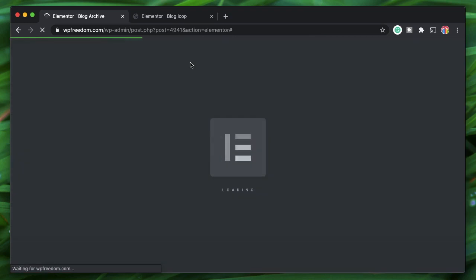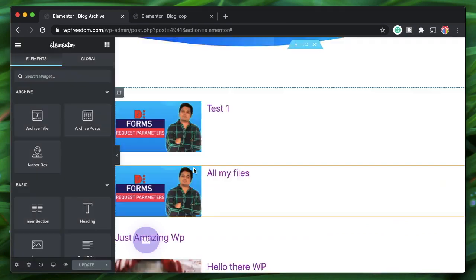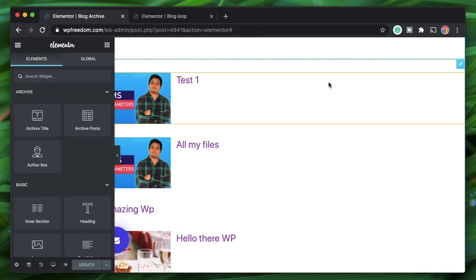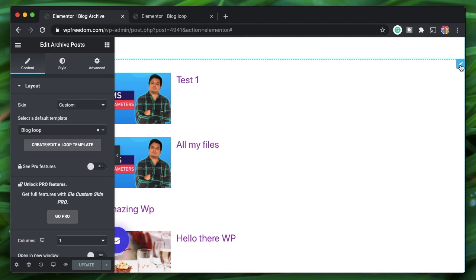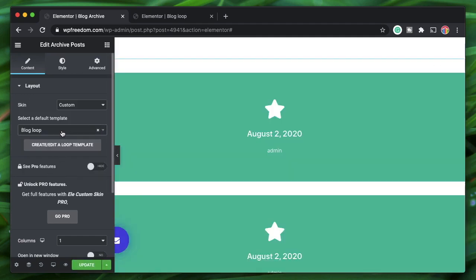The design wasn't automatically applied. Click on the Archive Posts widget — there are two blog loops listed with the same name. Pick the recently created one.